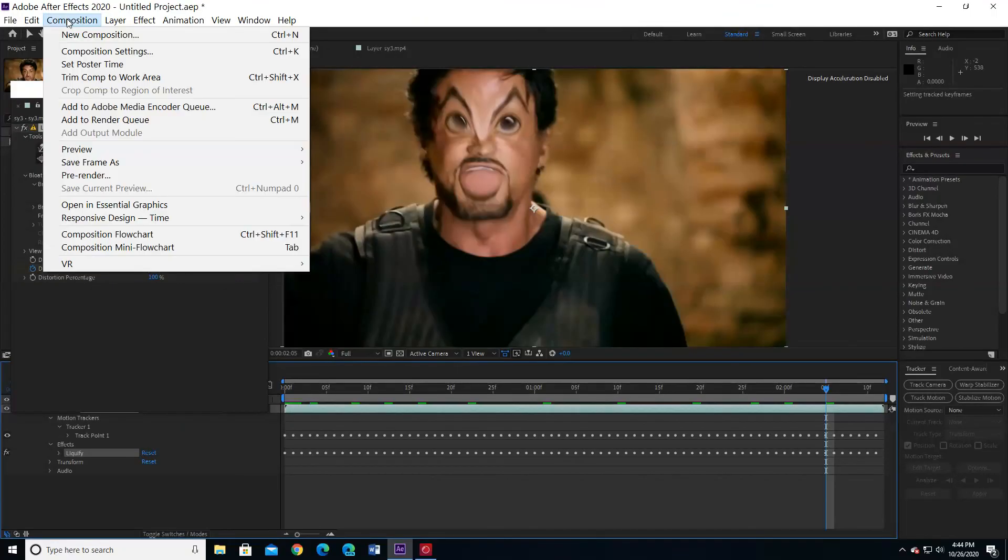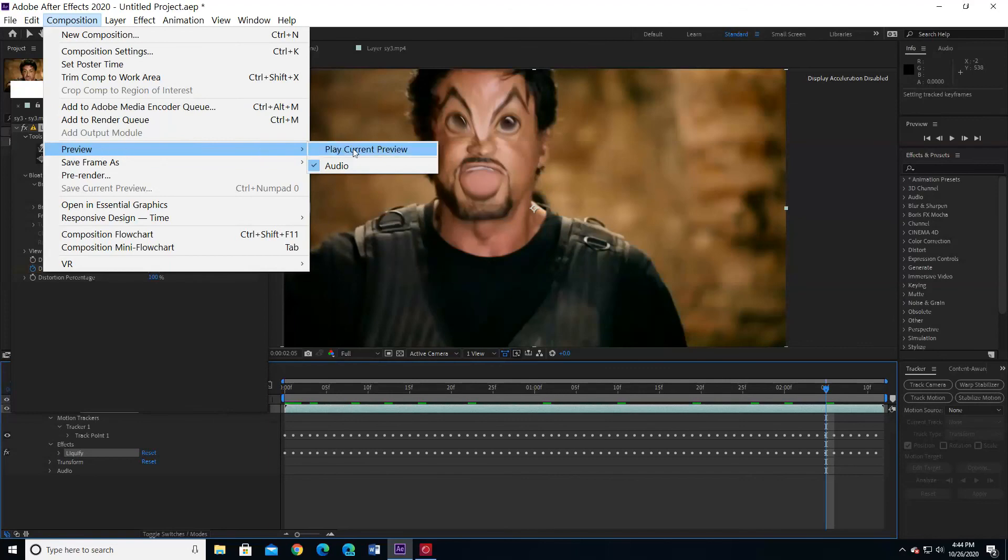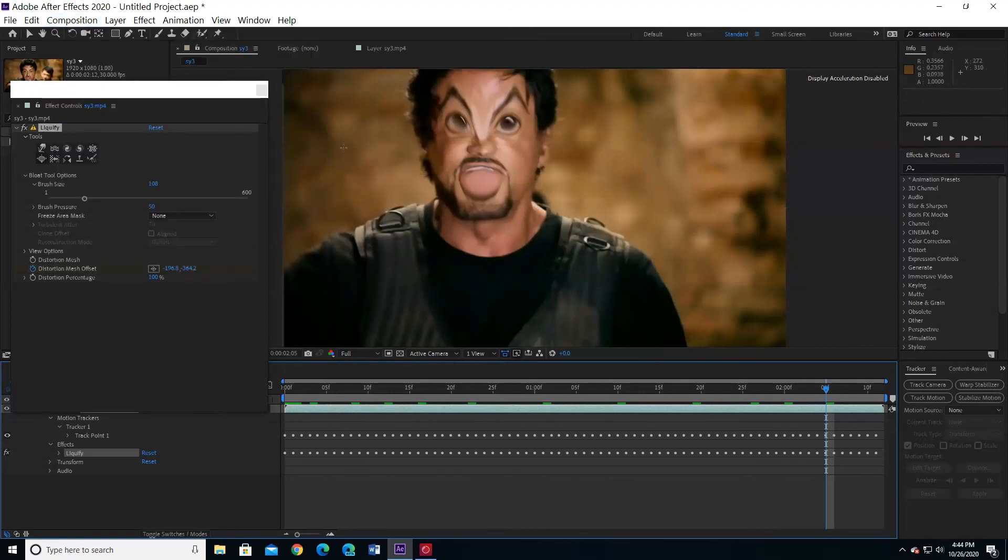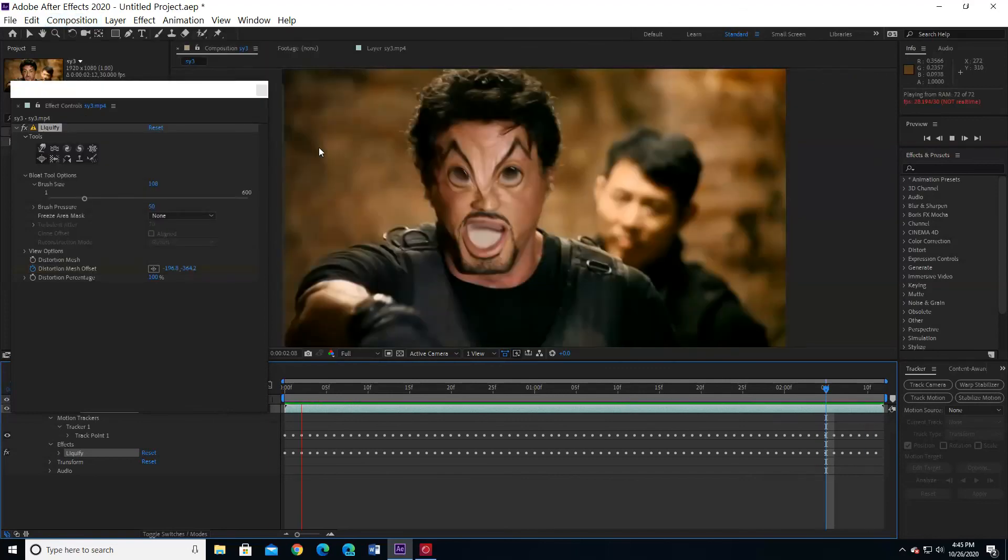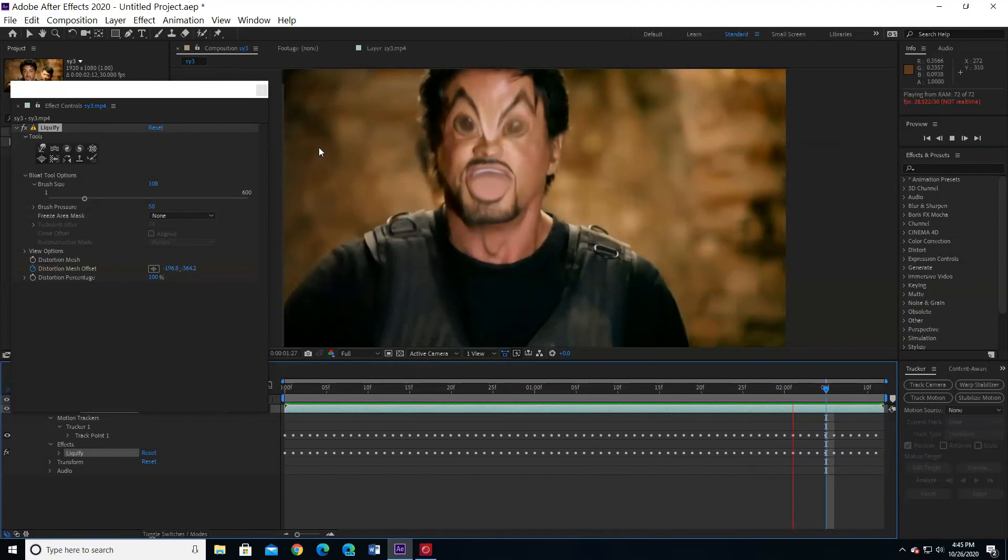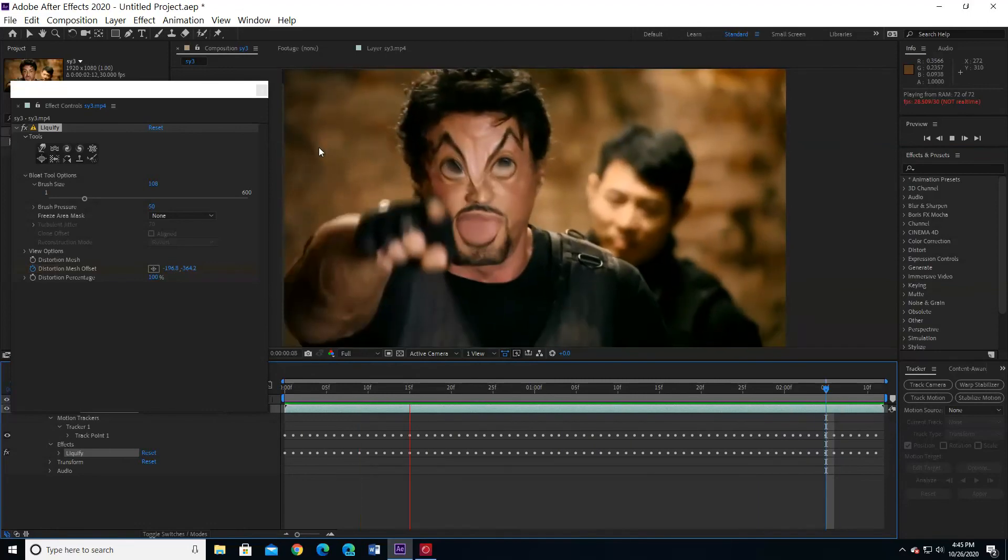You can make a preview. This is the new Sylvester Stallone.